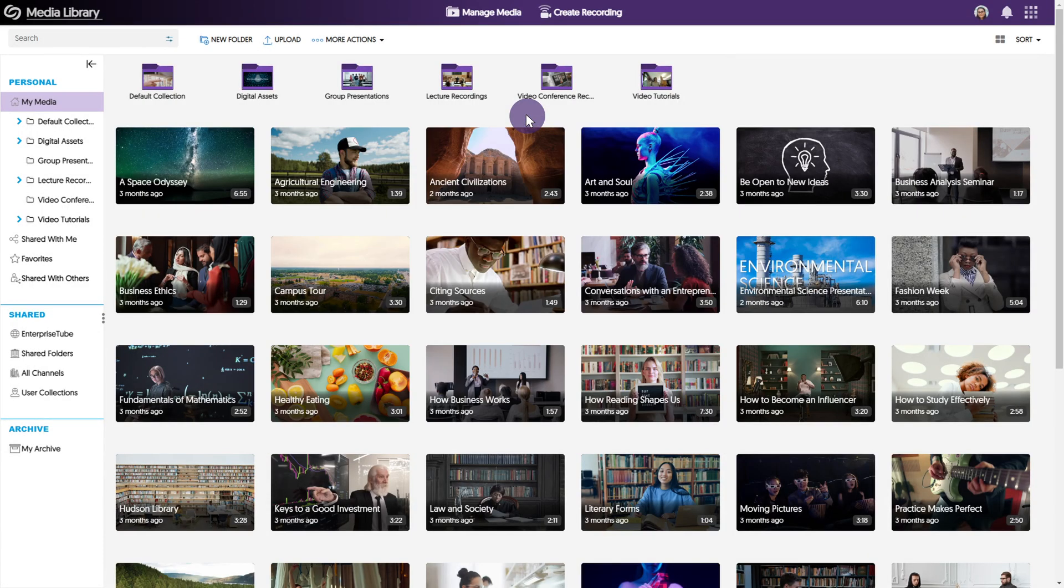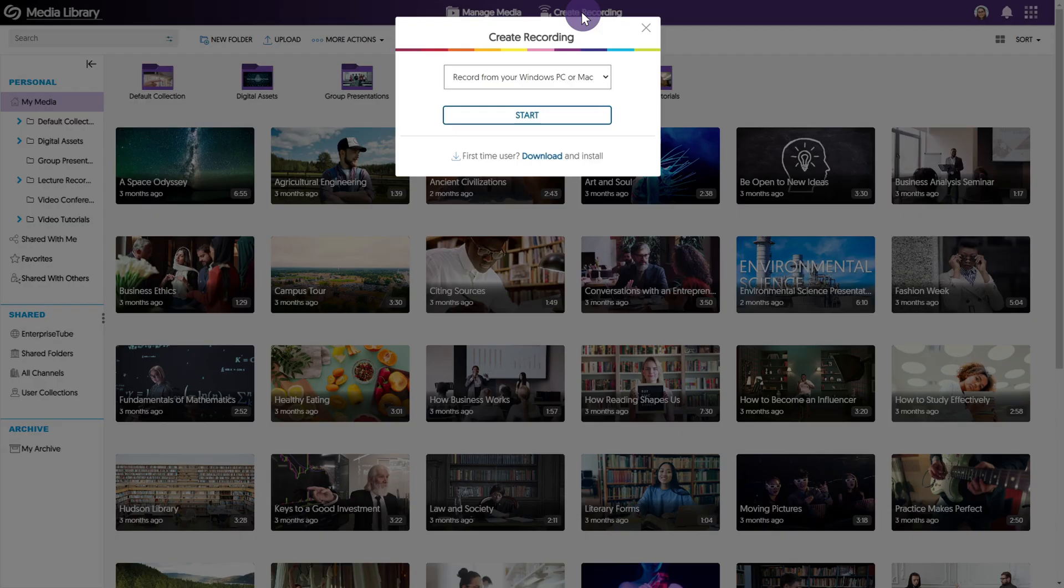If you have yet to install Yuja Software Capture, click create recording at the top of your screen and then select download.